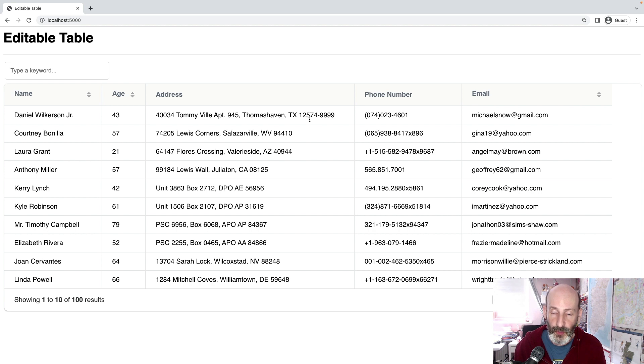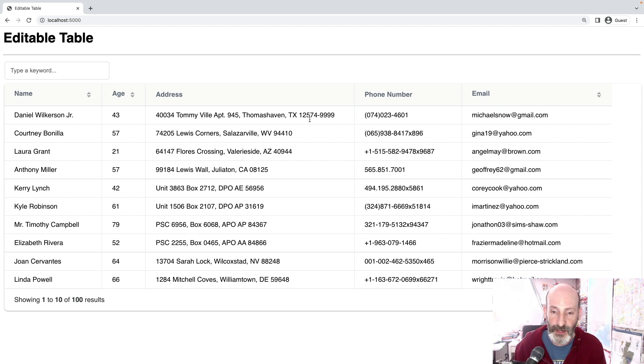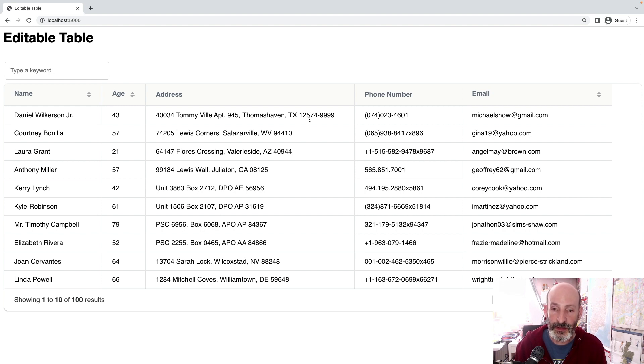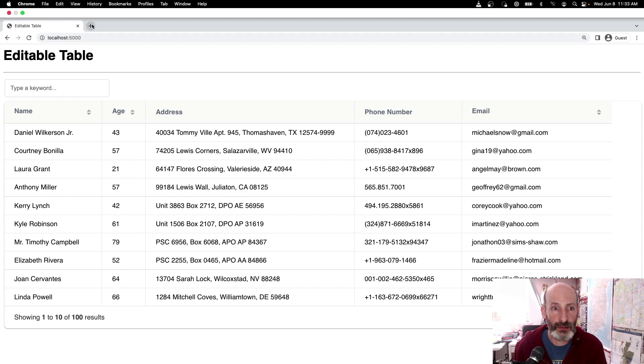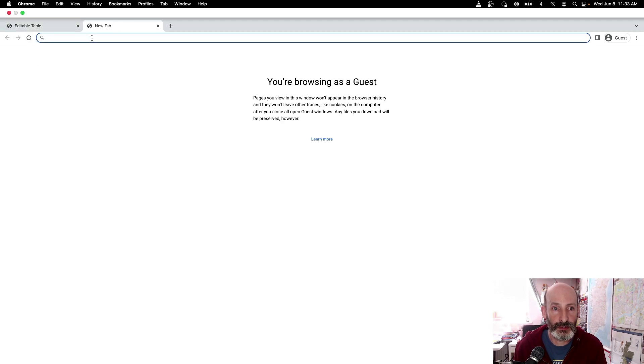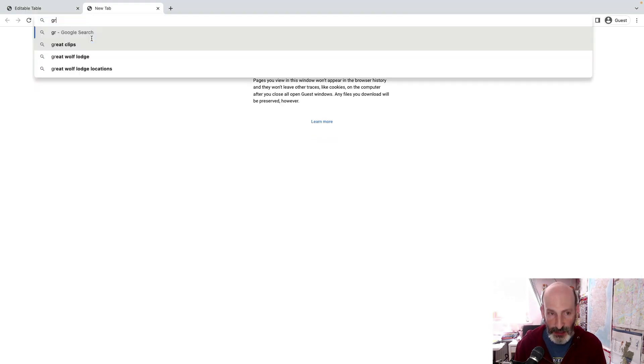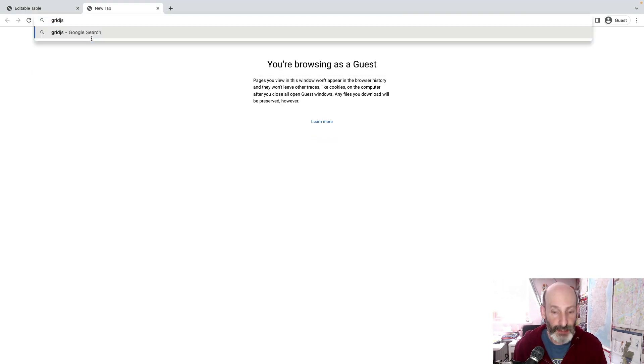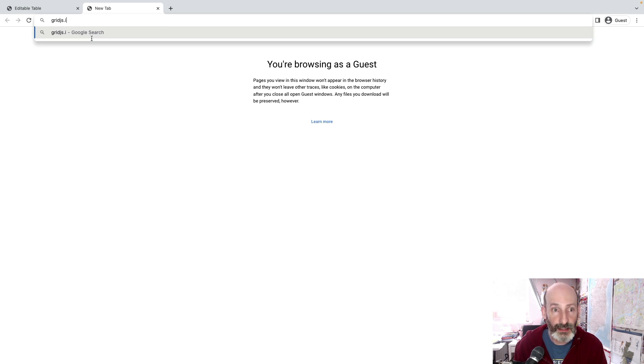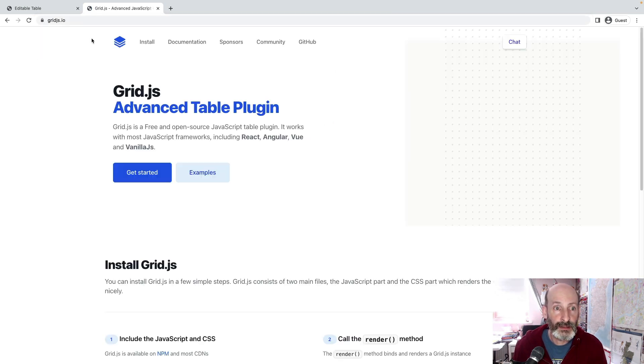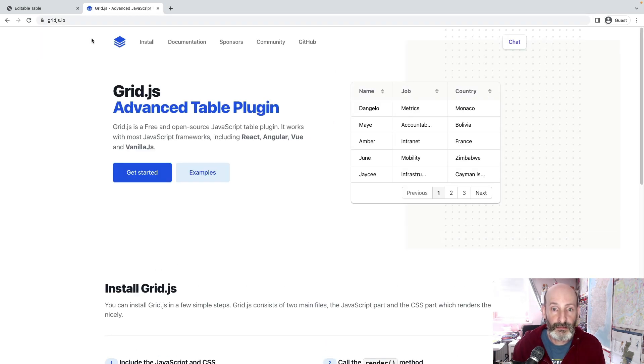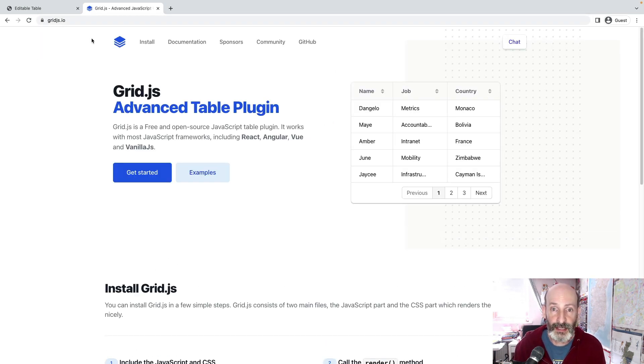So what I did for this refreshed version is to switch to a different library. This is based on grid.js. I'm going to show you the project. This is grid.js.io. Very nice plugin.